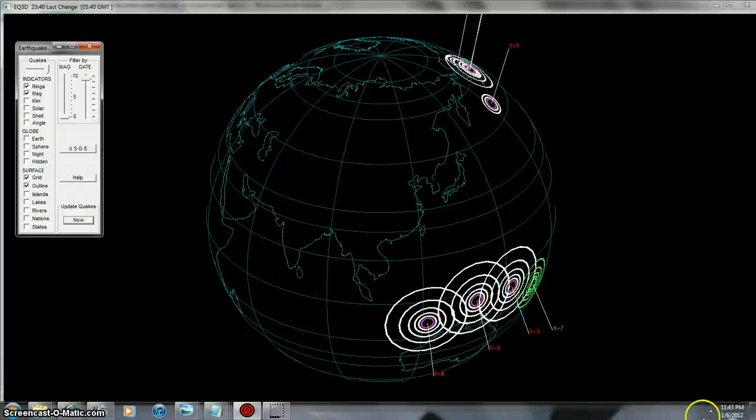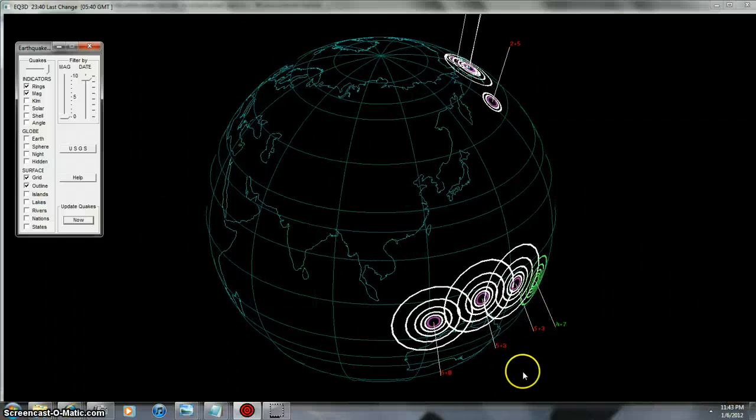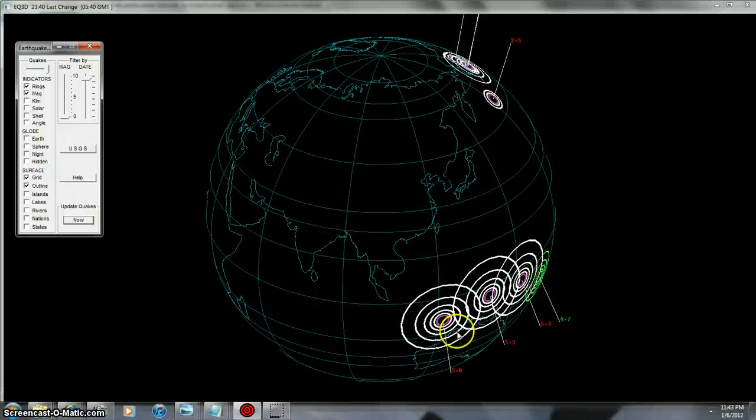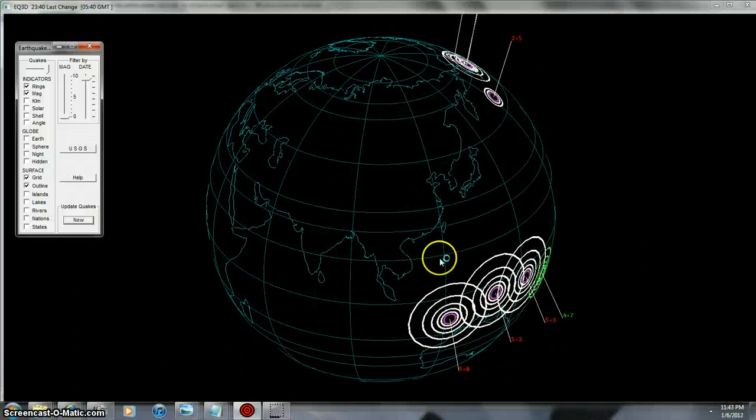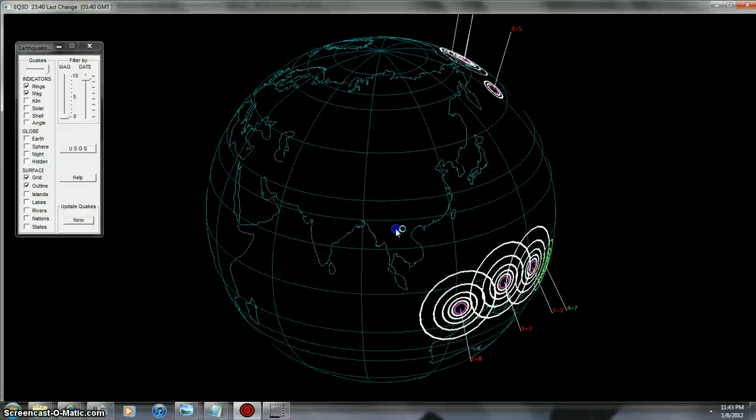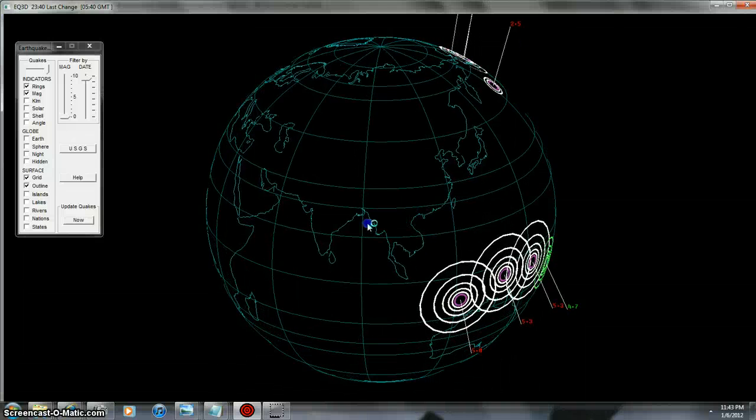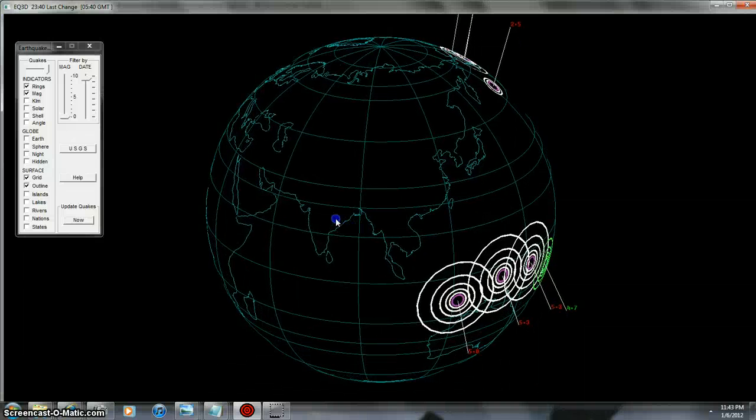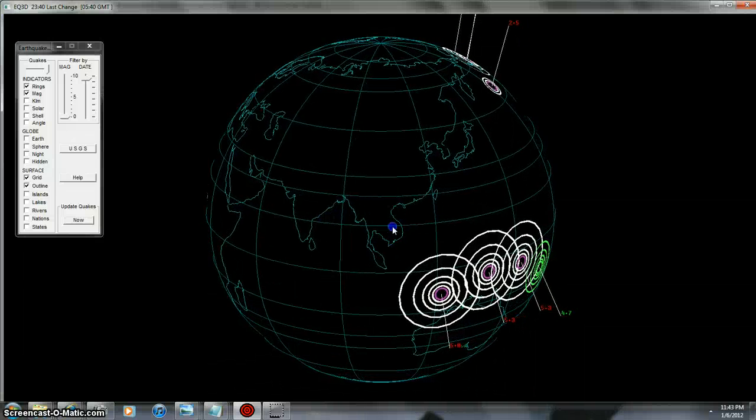Okay folks, there's a timer right down there, and this is fresh. You can see bing, bing, bing, bing, right in a row, right? This is what's causing the volcanoes to get their ass kicked, okay?